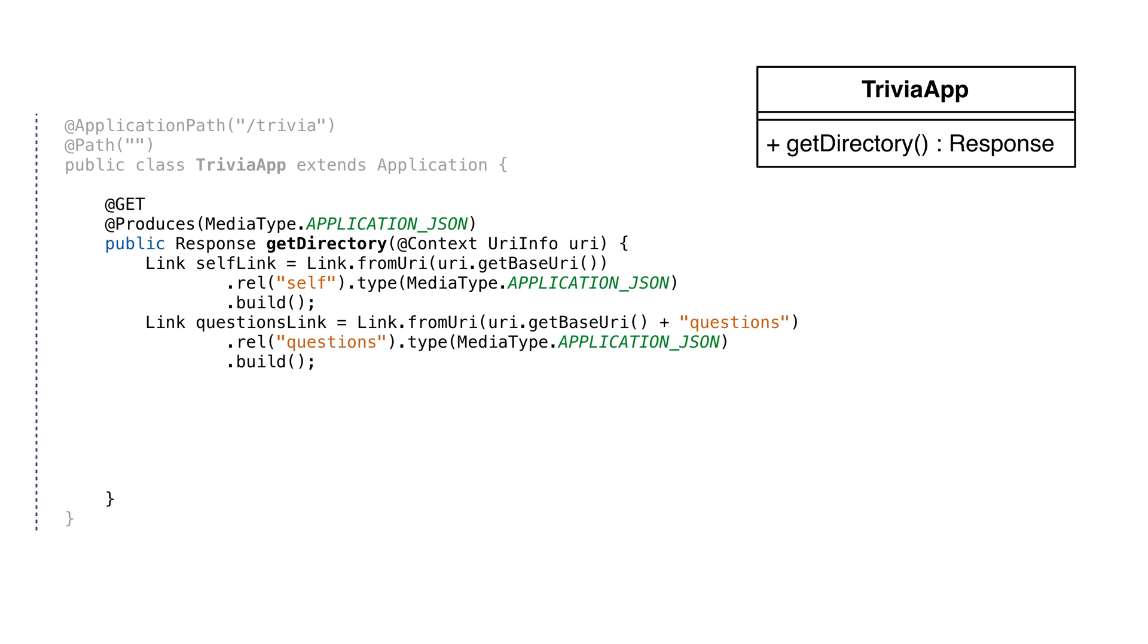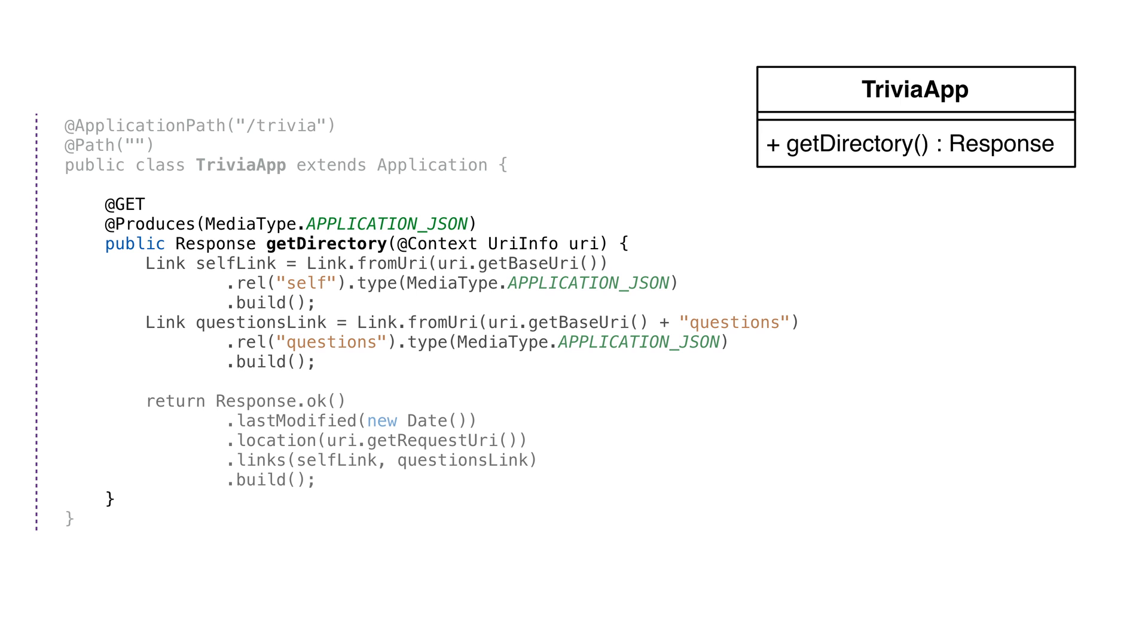The reason why we're doing this is we want some other system to reach our API through one published endpoint. That endpoint is slash trivia. From there, a system should be able to discover how to navigate our API programmatically. The link for the questions will take them to the questions endpoint. We don't have an HTTP body to return for this endpoint, but we'll return status code OK, the links, and a last modified date. In the future, we'll change that date to match the date our code was created. This will help clients cache responses.